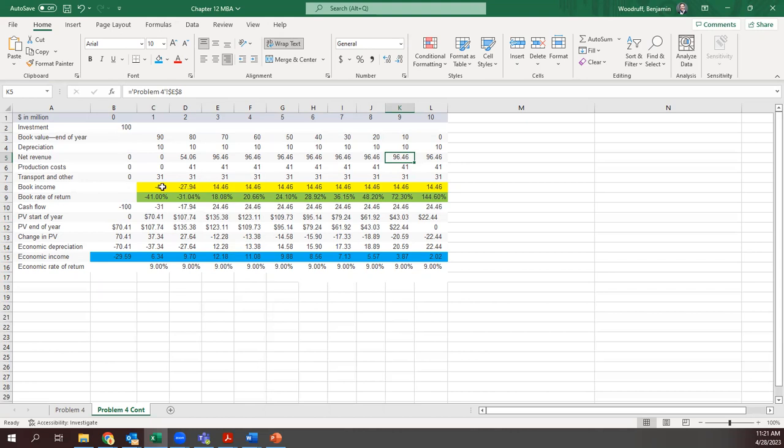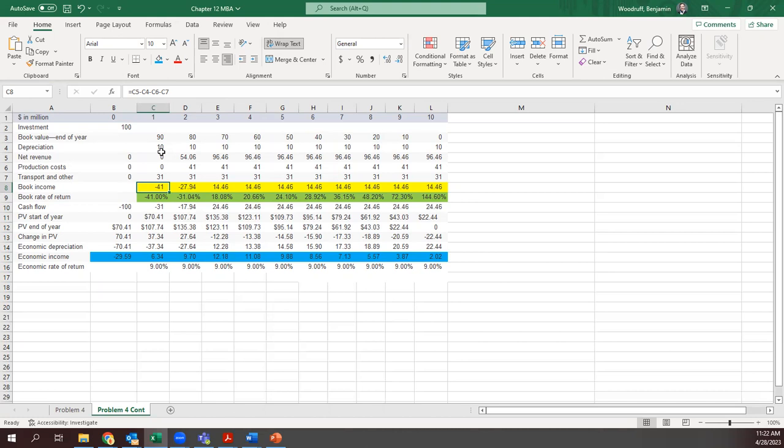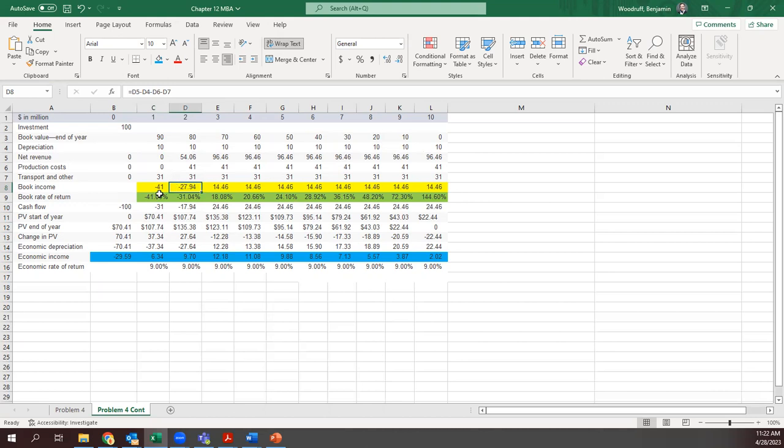The book income here is just saying okay what's our revenue minus depreciation and then all of our expenses. In this case, we paid 31 for all of our expenses getting this thing up and running, and then there's a 10 million whatever paper loss, but it wasn't cash. That's why cash flow here just has those costs where the book income also includes that depreciation. This goes for all of these. That's where all of these numbers come from: negative 41, negative 27.94, and then it flat lines out at 14.46.